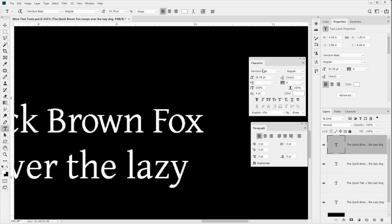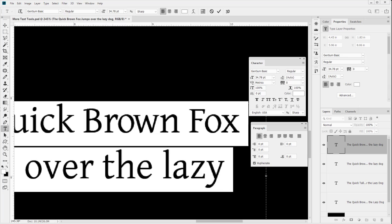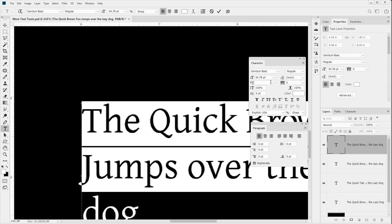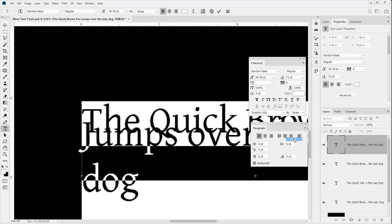Let's talk about leading. By default it will be set to auto. What that's referring to is that the leading is controlled by whatever the point size is - in this case about 34.78 points, with 72 points per inch. So as we increase or decrease the font size, the leading will increase or decrease accordingly. Leading is the space between lines.